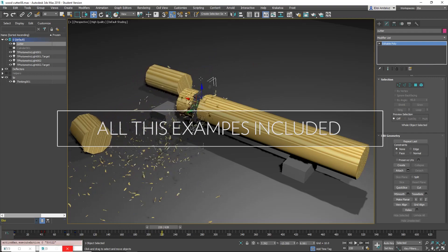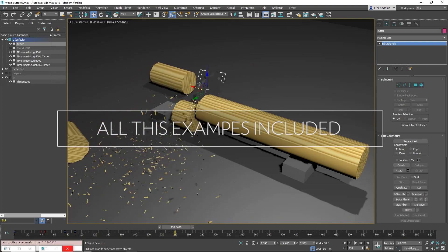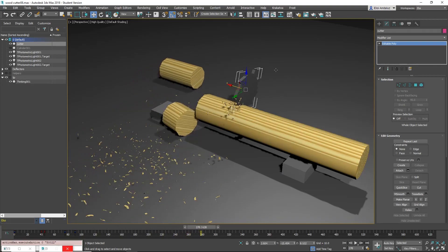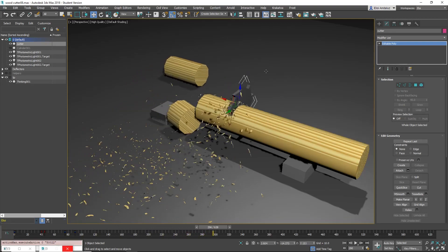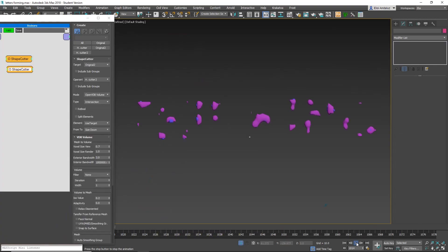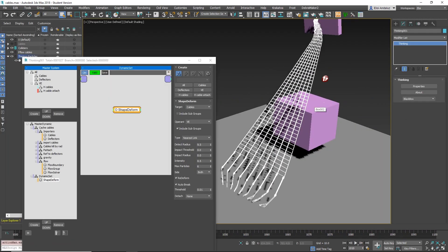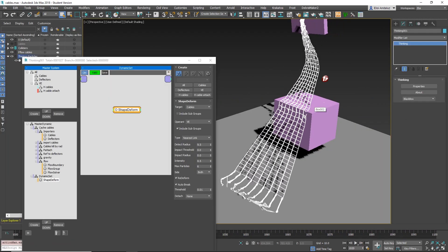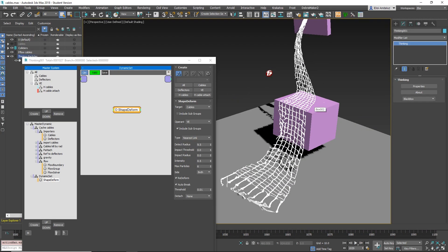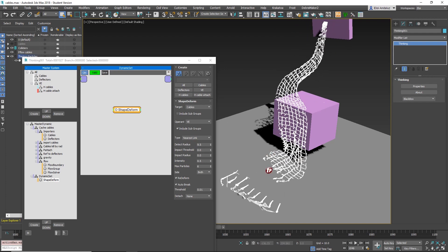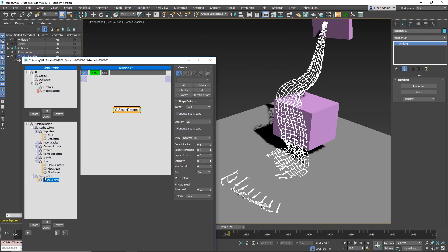But I'll showcase all new stuff that we have like ShapeCutter. For the first time we have a procedural Boolean system in 3ds Max. We have ShapeDeform, it's a skin graph for particles, we have new OpenVDB shapes.